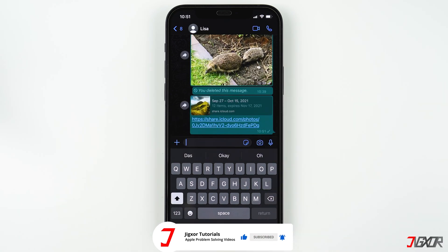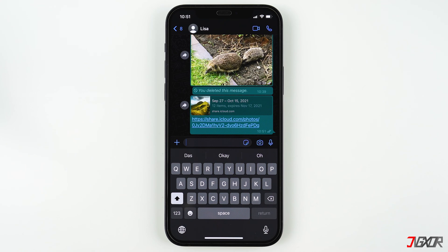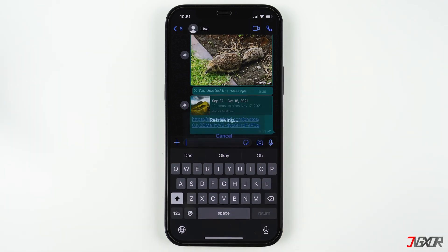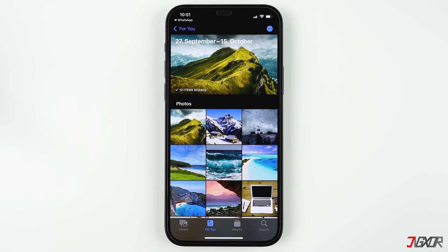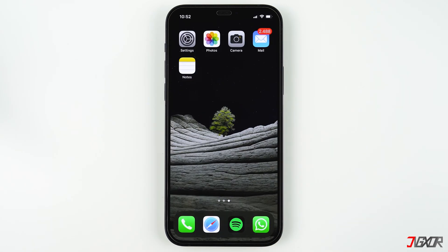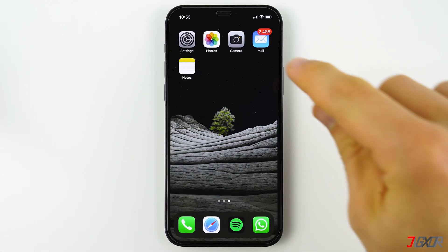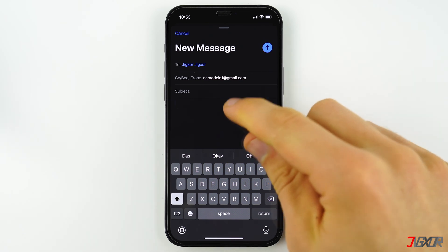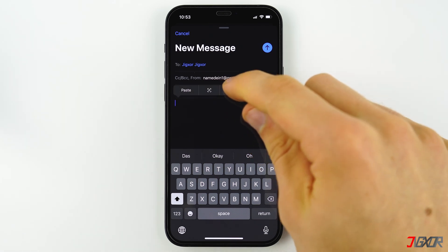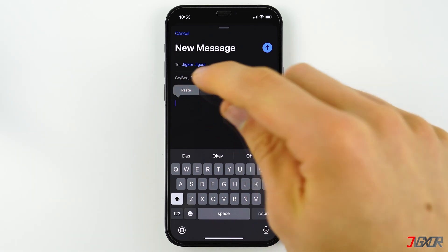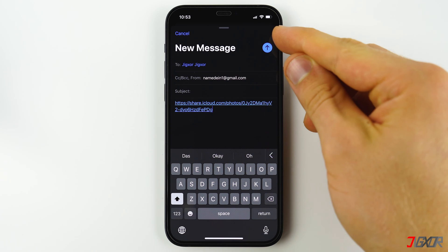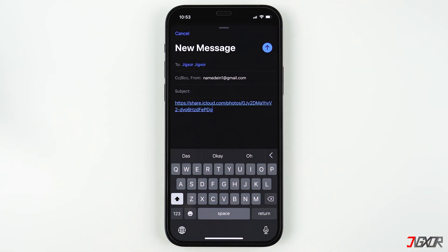The big advantage of this is that the other person can now download the photos in their original quality, unlike if you just sent them via WhatsApp. Another advantage over email is that you can send several gigabytes with just one email without any problems. The recipient can use the link to download the data for 30 days — afterwards the link becomes invalid and you have to create a new one.